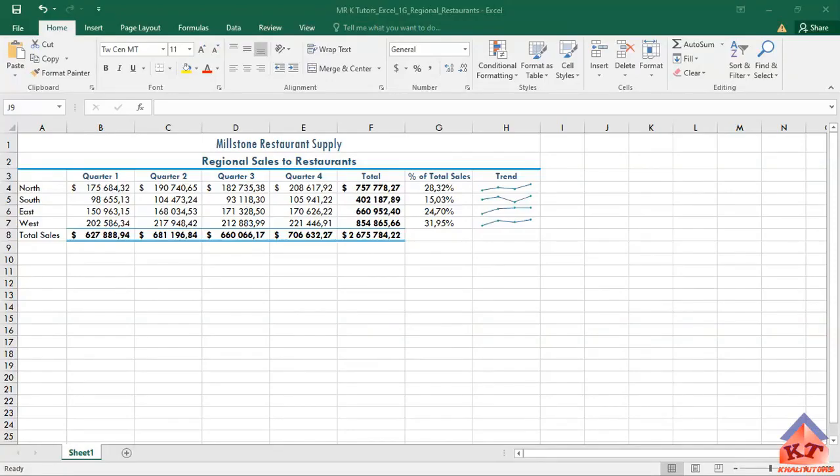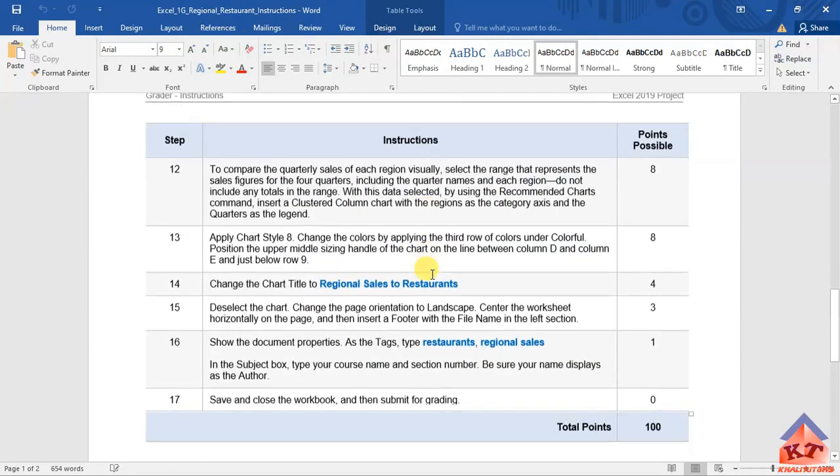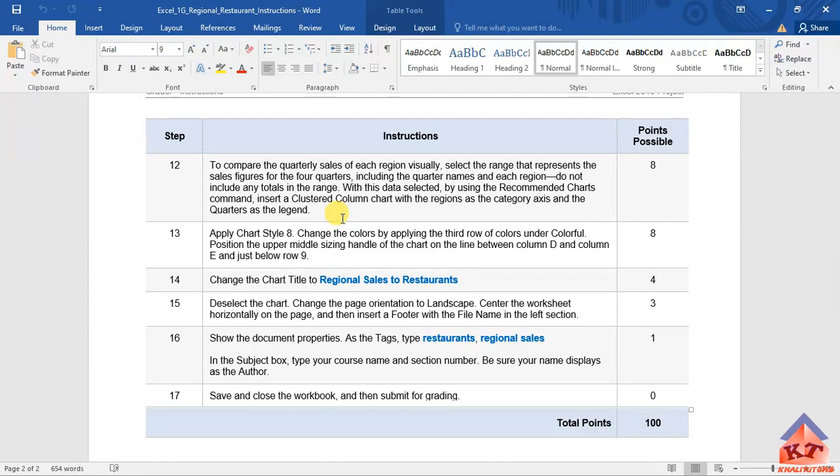Okay, now that we're done in step number 11, let us do step number 12. We are almost done guys. The instruction reads as follows: to compare the quarterly sales of each region visually, select the range that represents